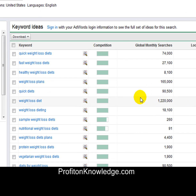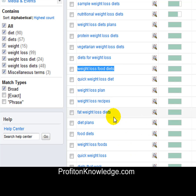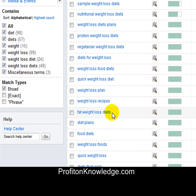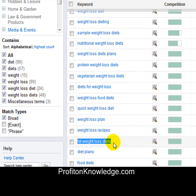What you might do is grab this keyword phrase, this keyword phrase, this keyword phrase — like 'fat weight loss diets' which gets 880 searches a month. These are the keyword phrases you're going to write articles for. You need to use the entire phrase in the title of your article and in the body of your article, because this is the keyword you're targeting.